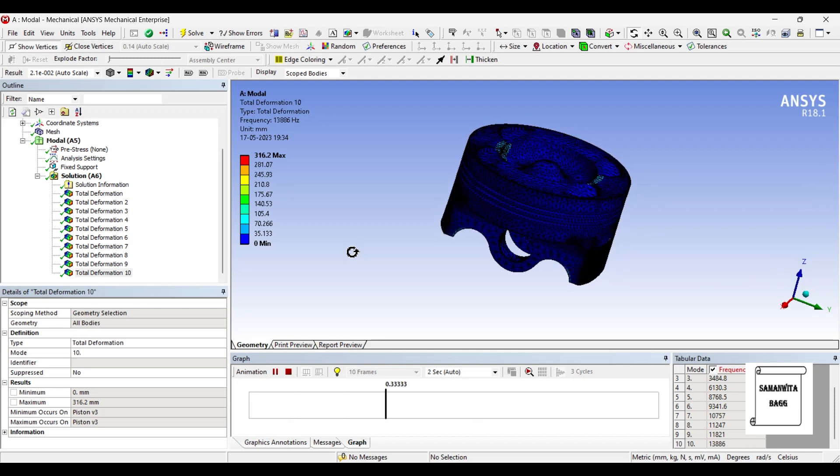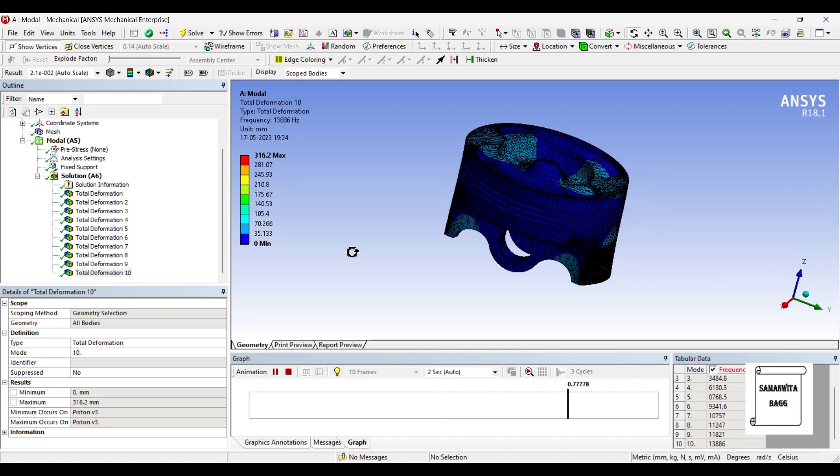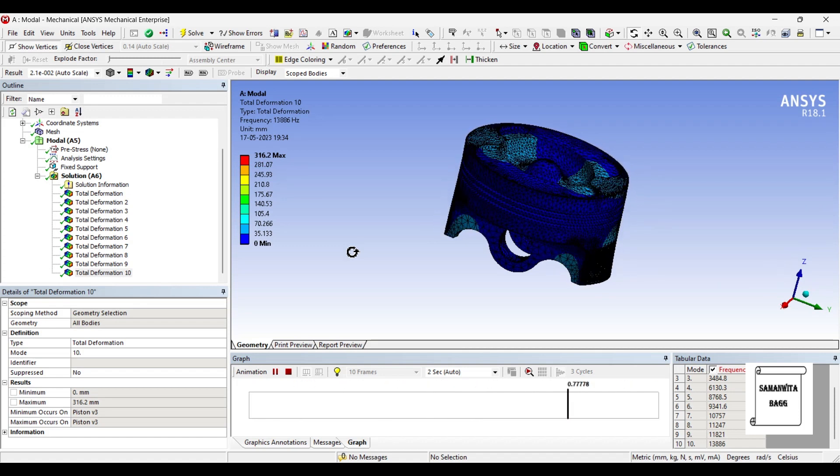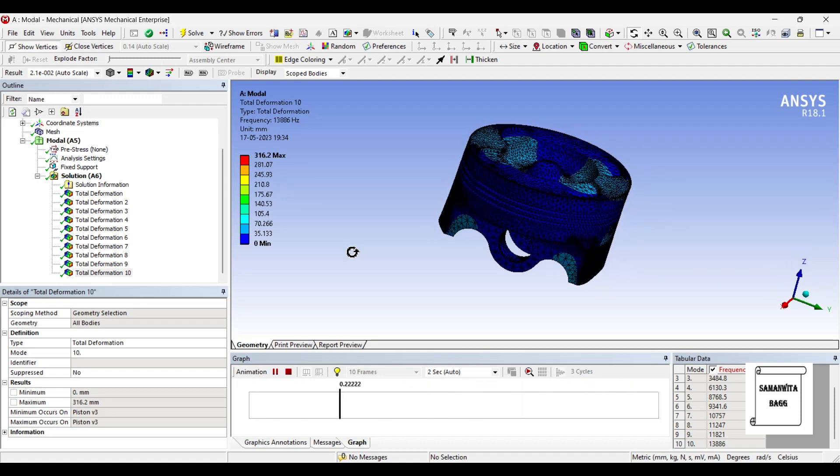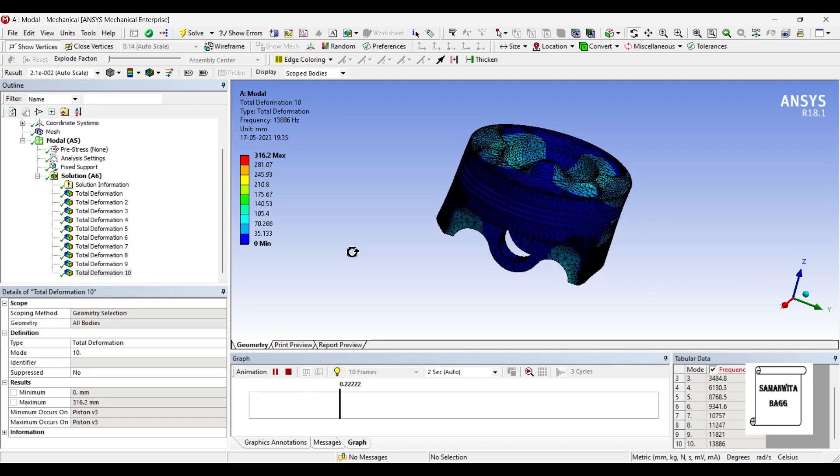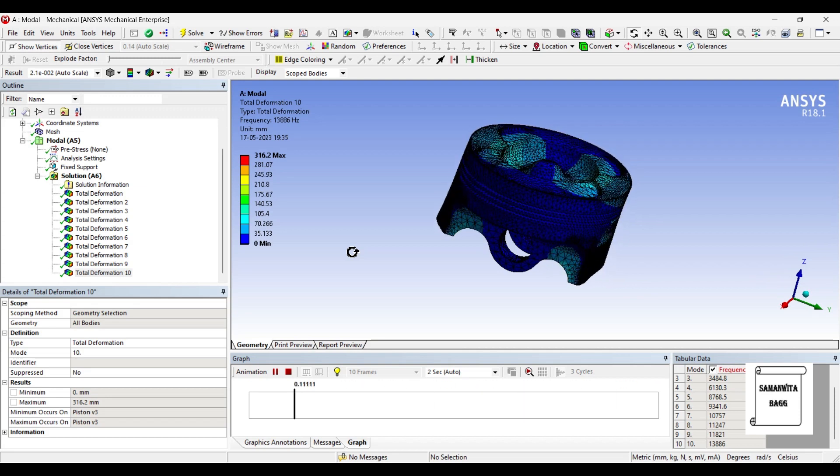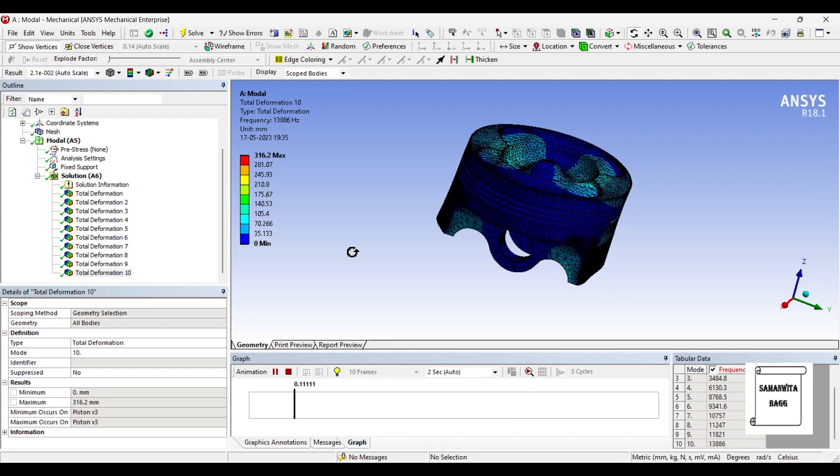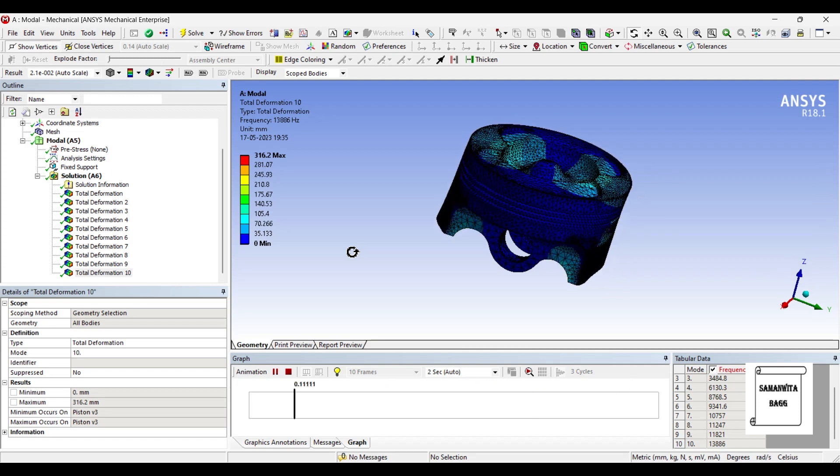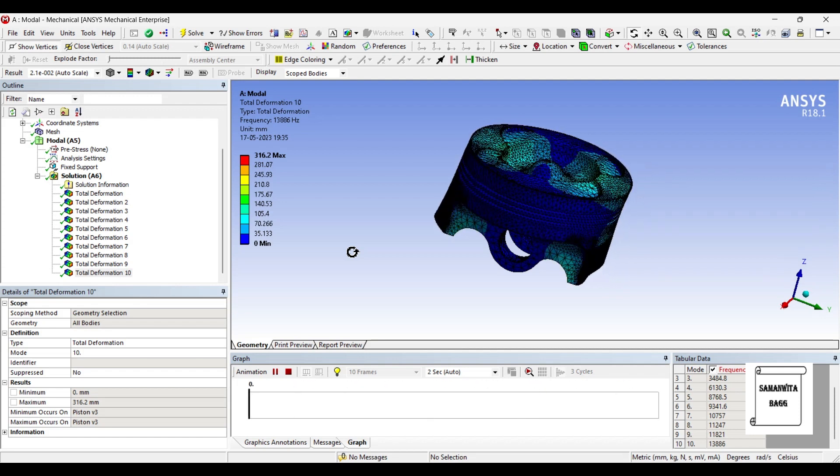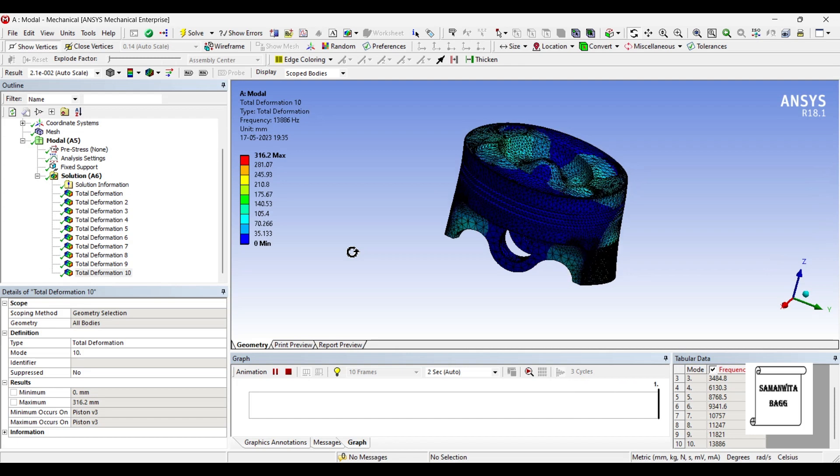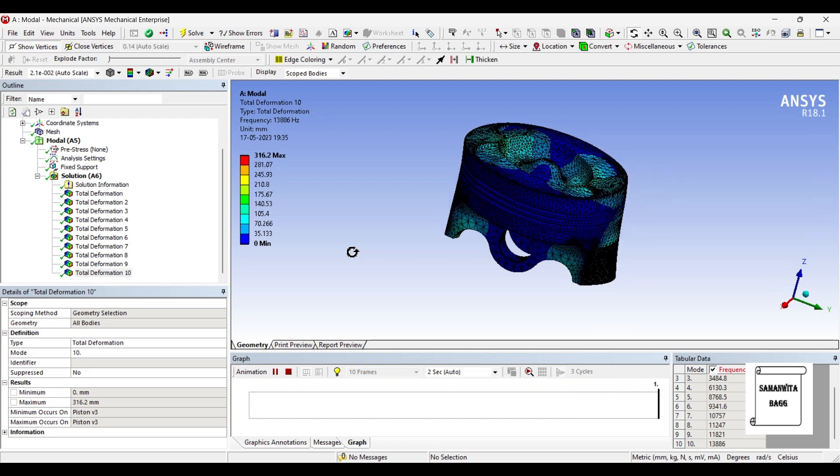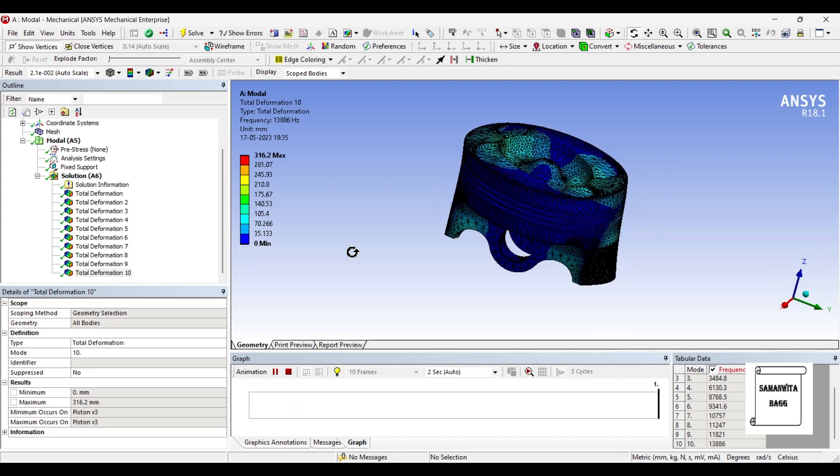So this is how you can just animate for modal analysis. Now you can change the material and you can figure out what will be the deformation and natural frequency using any other material for the piston head. I am not doing that analysis for you because we have already done a lot of comparative analysis with two or three different materials.